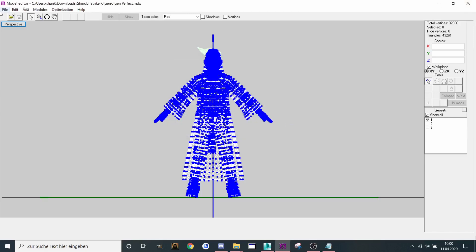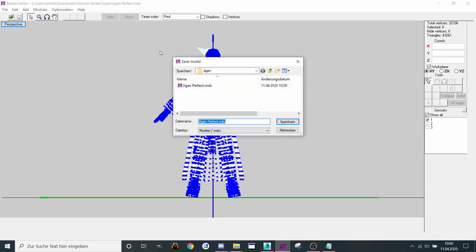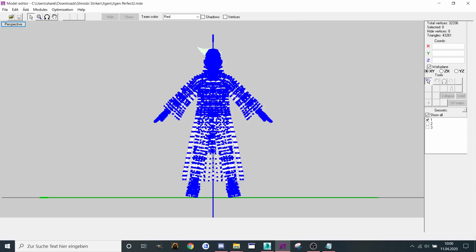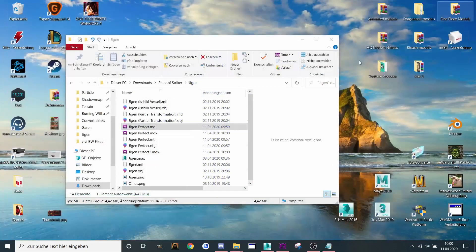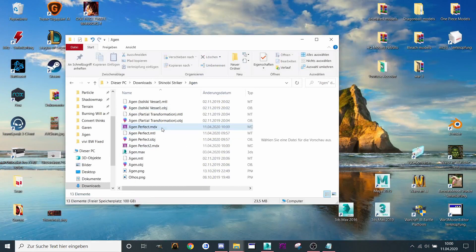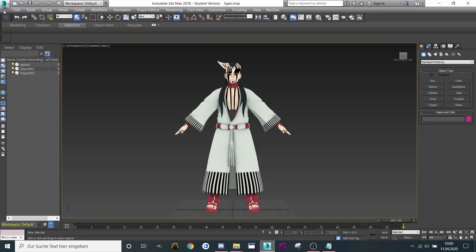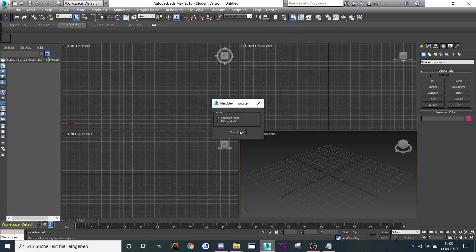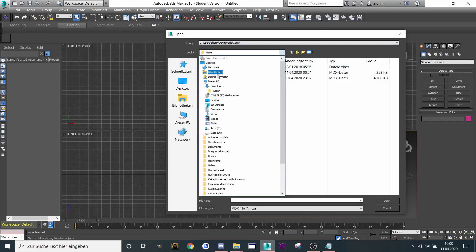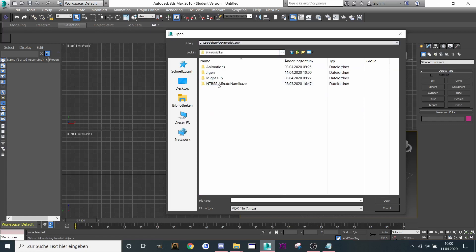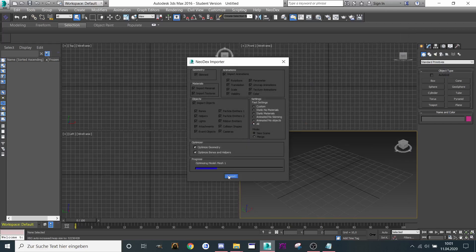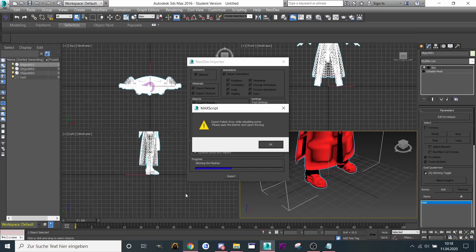Now I want to show you two ways. Save as Gigan Perfect 2. If you have 3ds Max, then you're gonna import one of the models into 3ds Max. Reset — yes — then Import, go to Downloads, Shinobi Striker, Gigan, the perfect one, let's import it. It takes a while — maybe around 20 minutes until the model is inside.